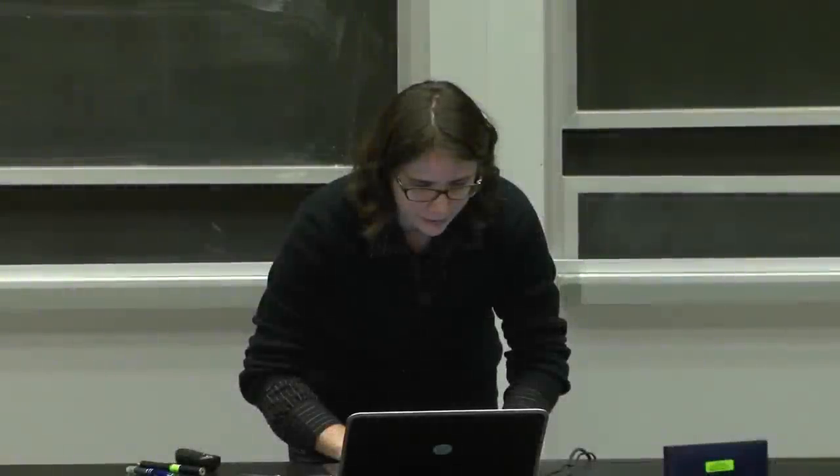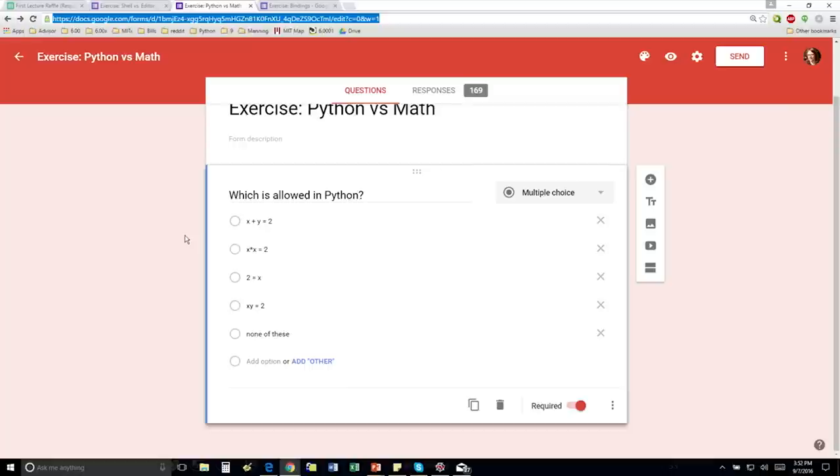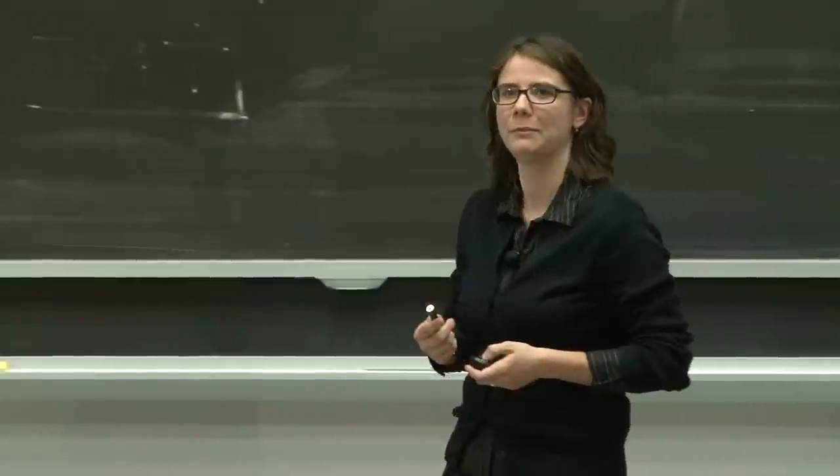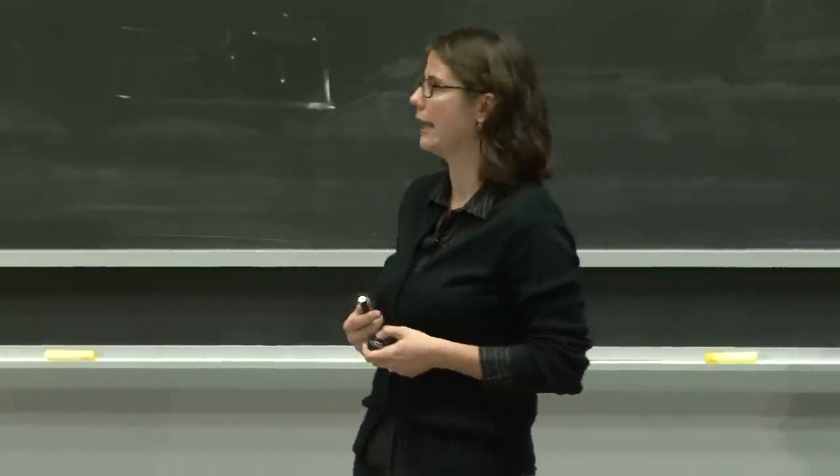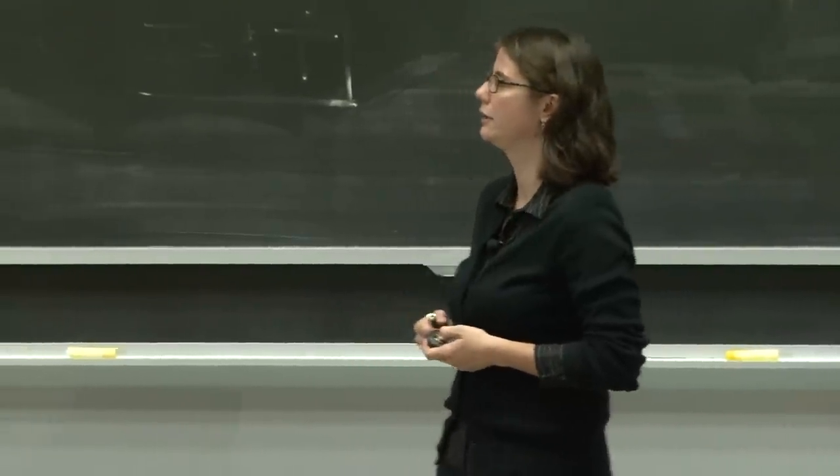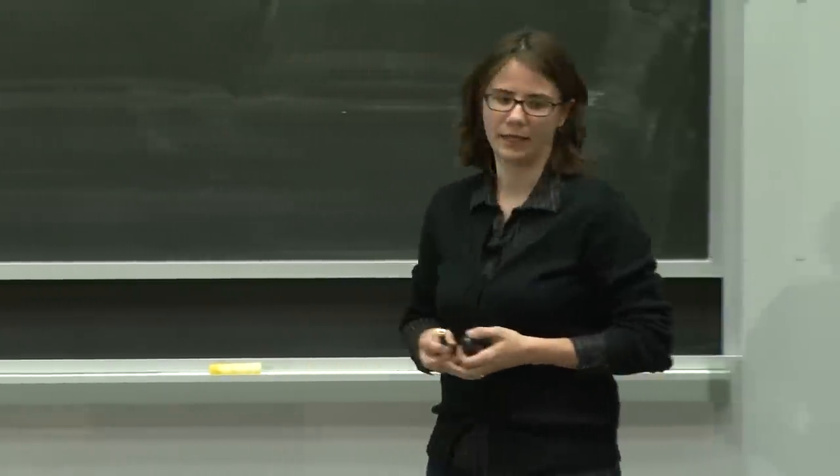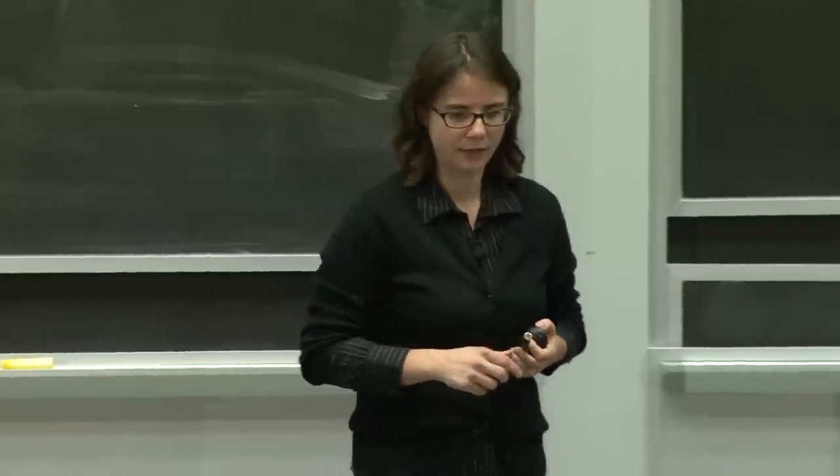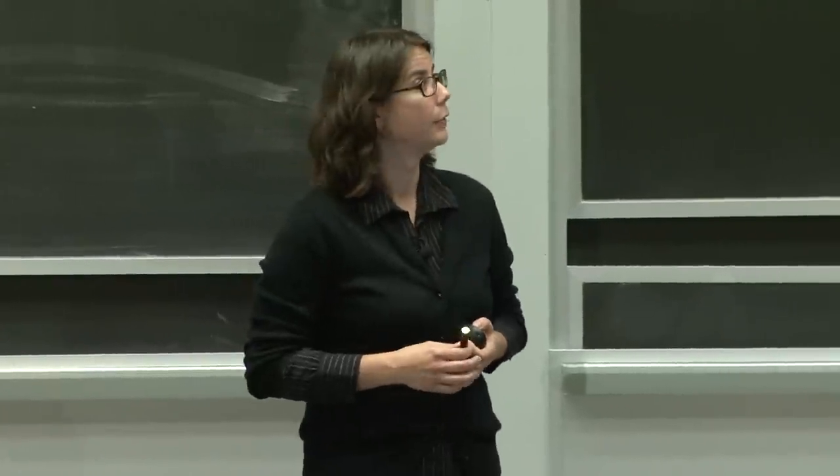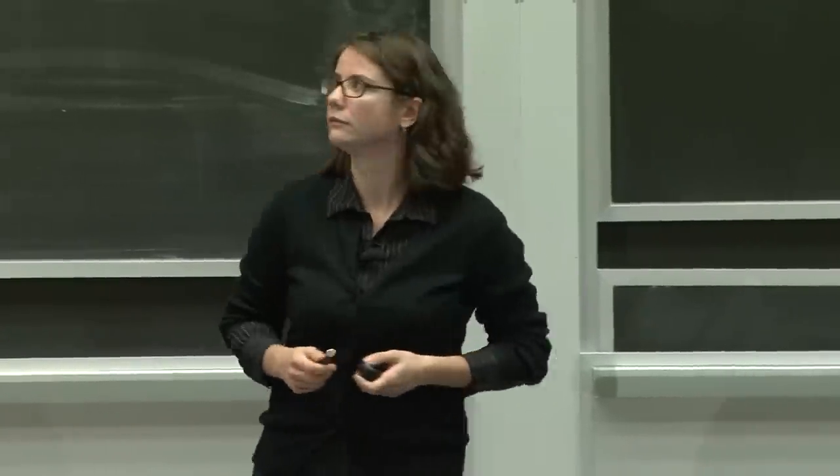So this next exercise is: which of the following is allowed in Python? x plus y equals 2. Again, these are all things that you can just type into Anaconda, which is our IDE for the class, and see whether it works or not.